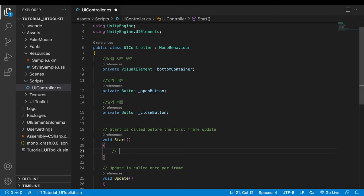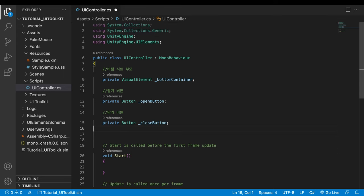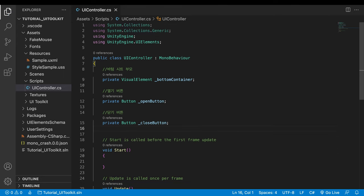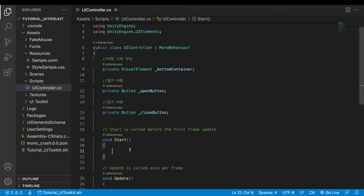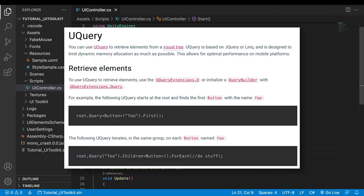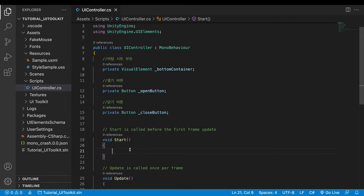The next thing to do is to search the two buttons and one visual element and store them in the corresponding variables. This job should be done before a user interacts with our UI, the start method which is called when our scene starts seems a good candidate. When searching an element in the UI from scripts, you can use a special method called UQuery.